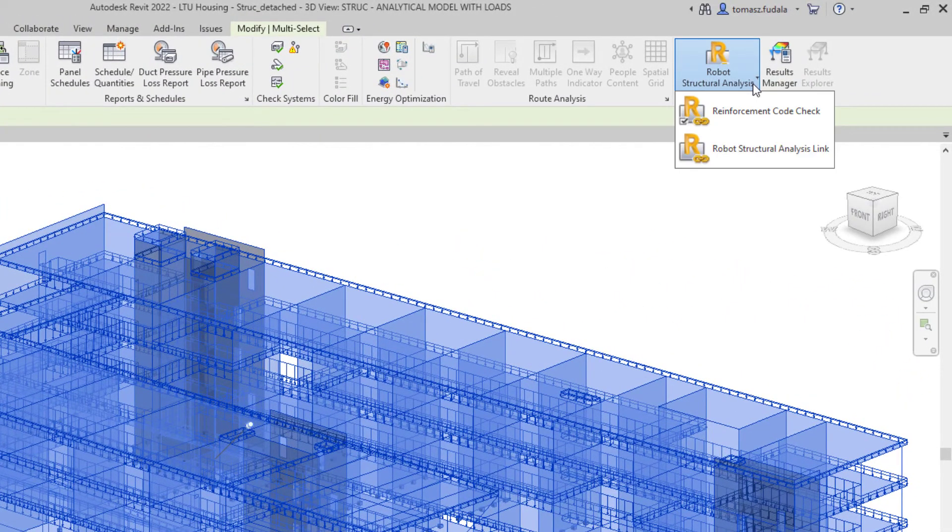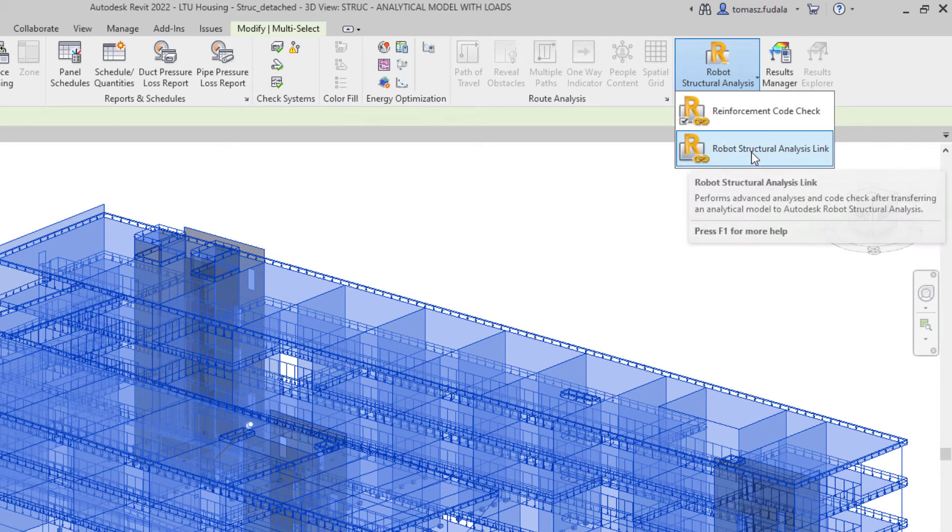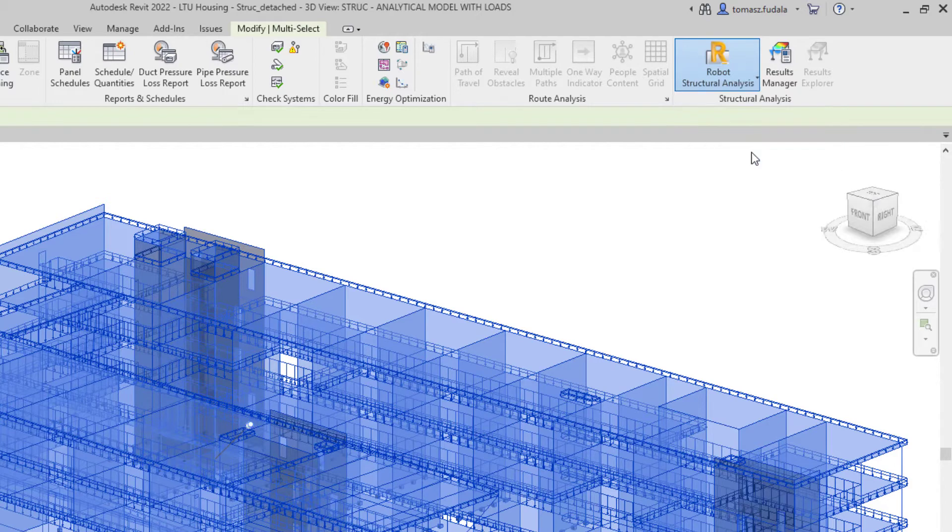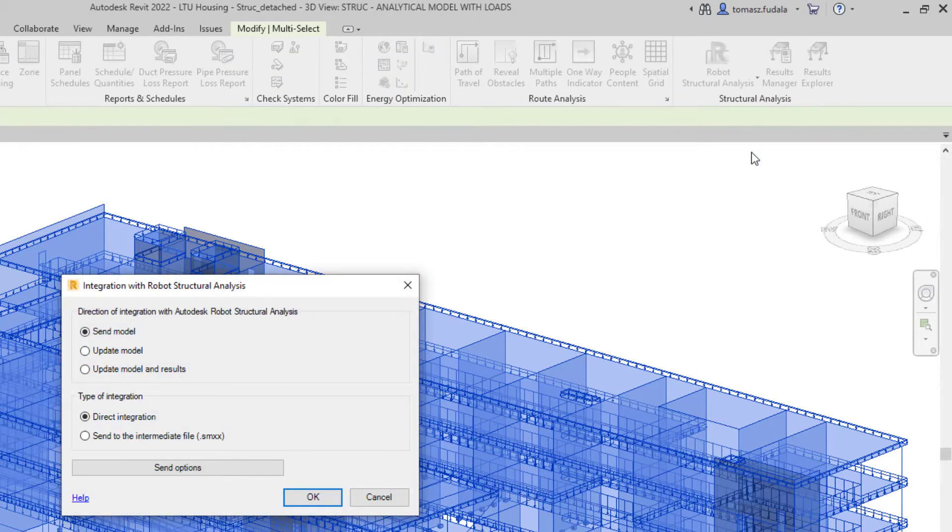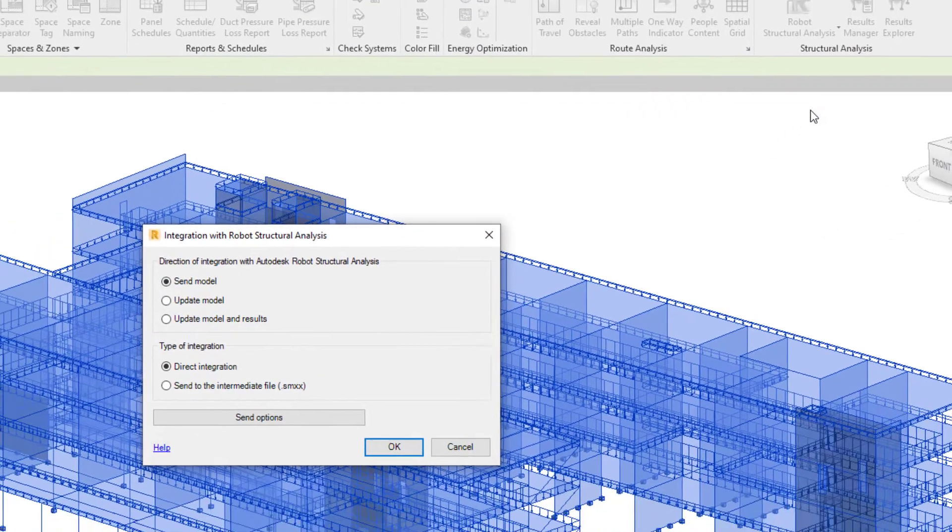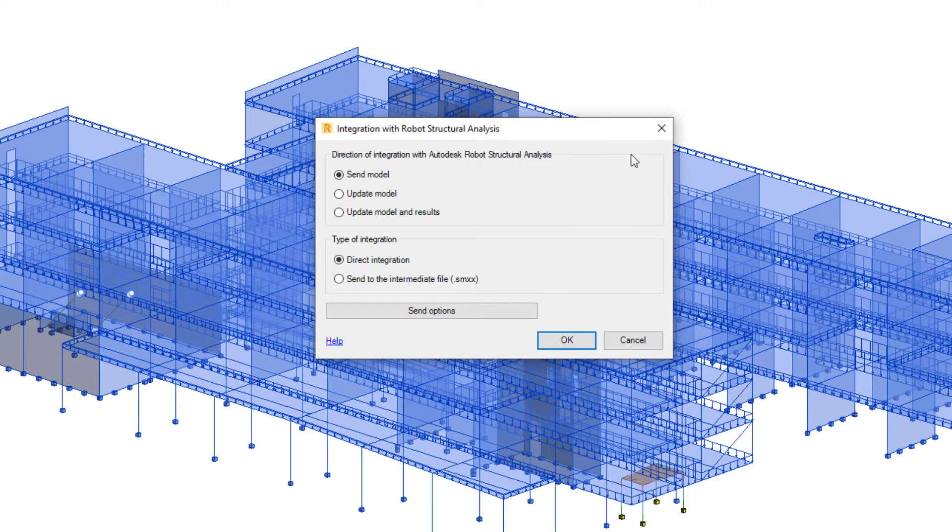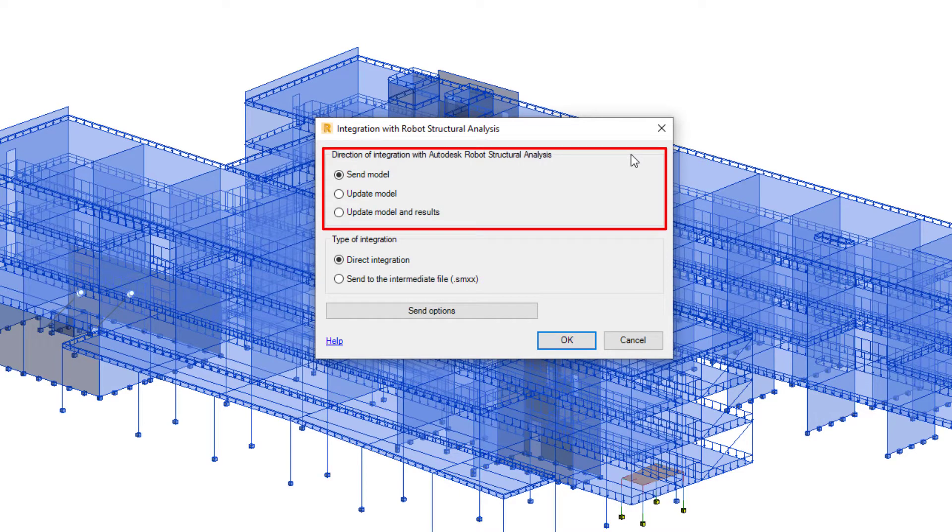When Robot Structural Analysis Professional is installed on the same computer as Revit, new commands are added to the Revit user interface that provide a link between the two products. This link enables the Revit user to send a Revit model to Robot for analysis and design and to update the Revit model.